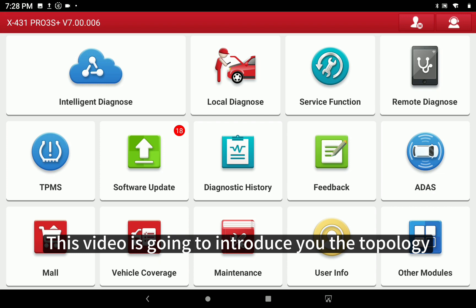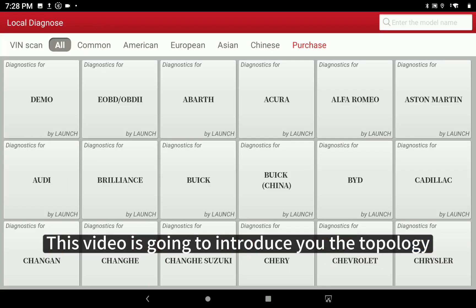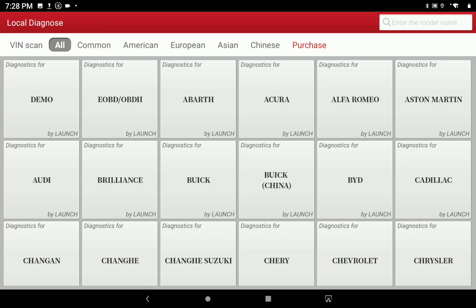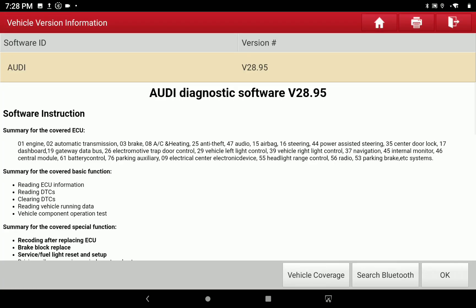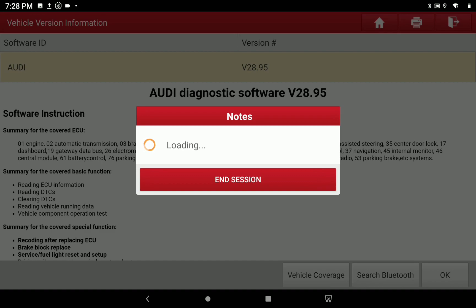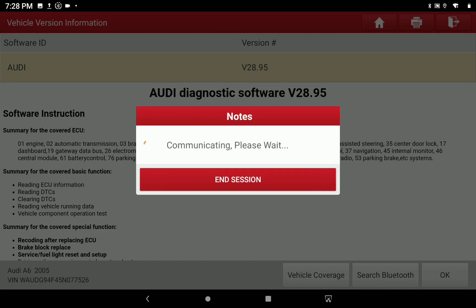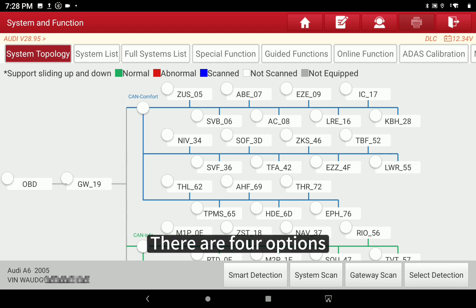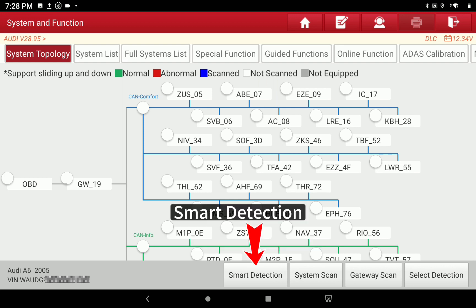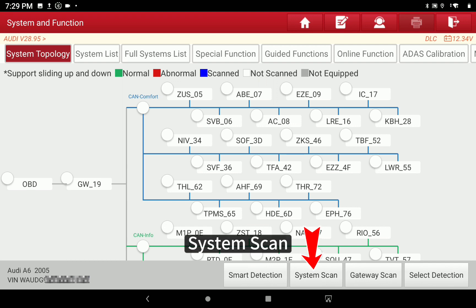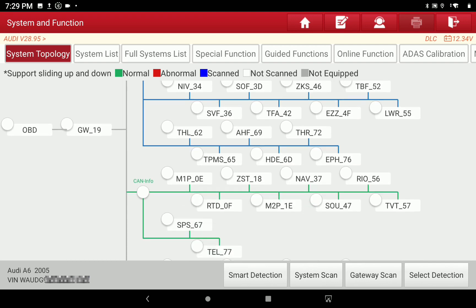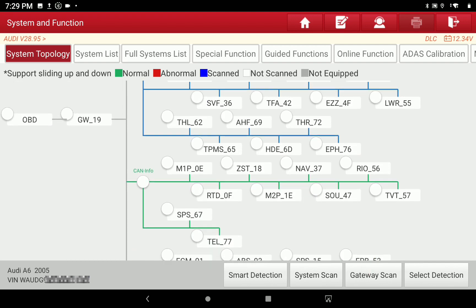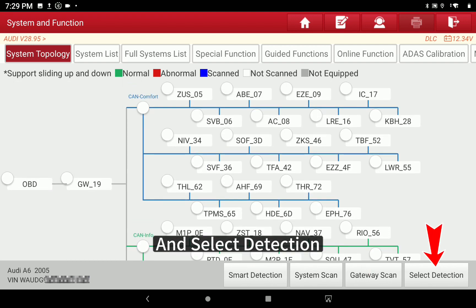This video is going to introduce you to the topology. There are four options: Smart Detection, System Scan, Gateway Scan, and Select Detection.